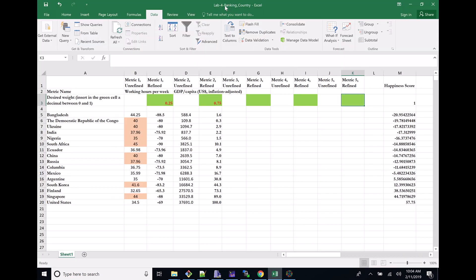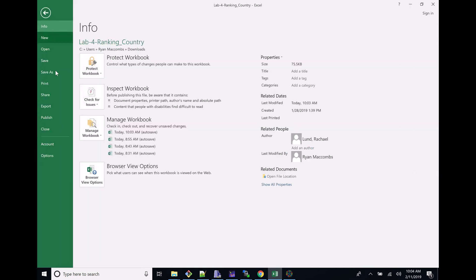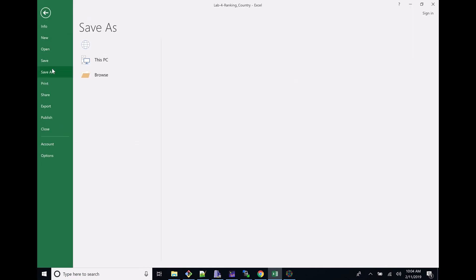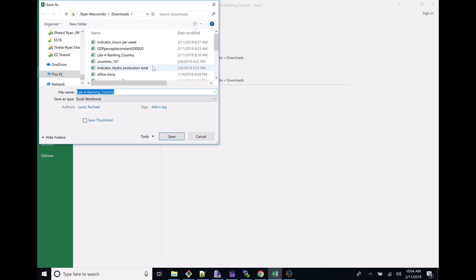When you download it, I think it's just called Lab Four. So I'm going to go to File, Save As, and do this under my Downloads. It's last name - so here, MCCOMBS - underscore first name - in this case, RYAN - and then my section.